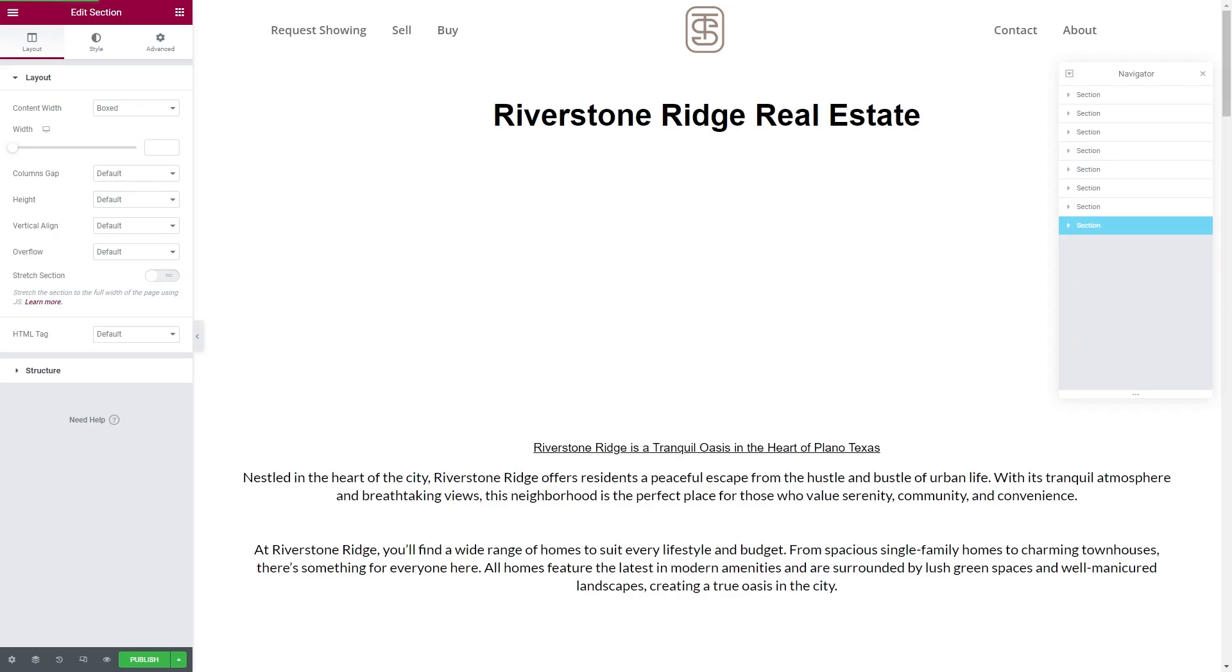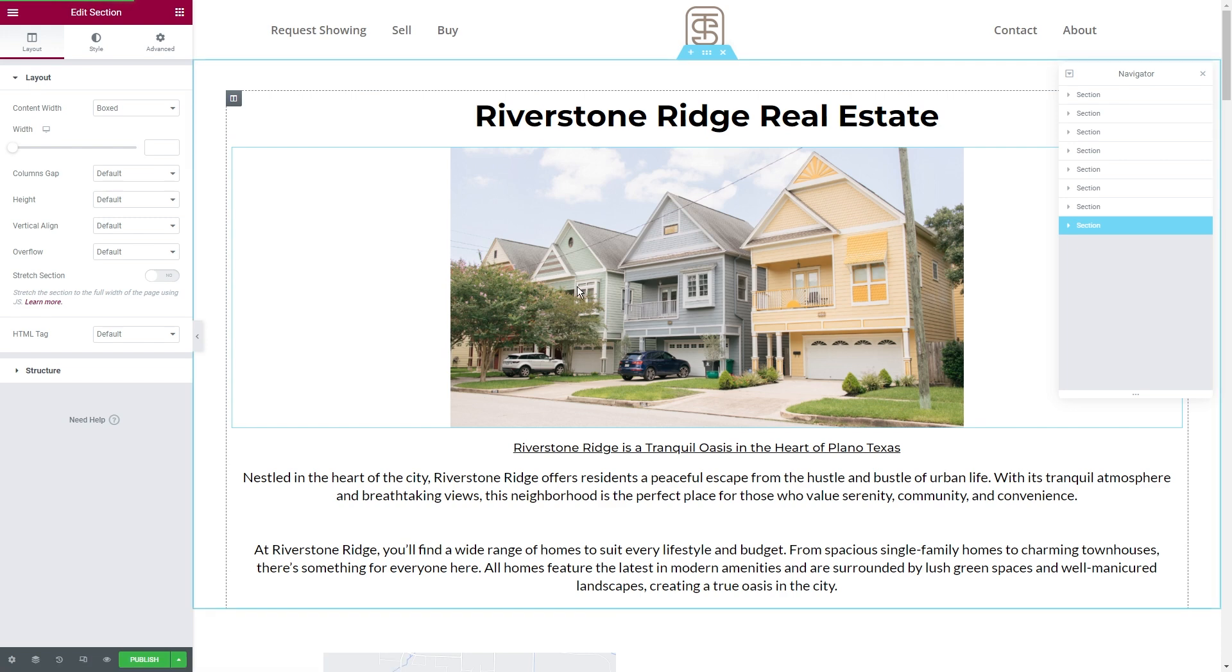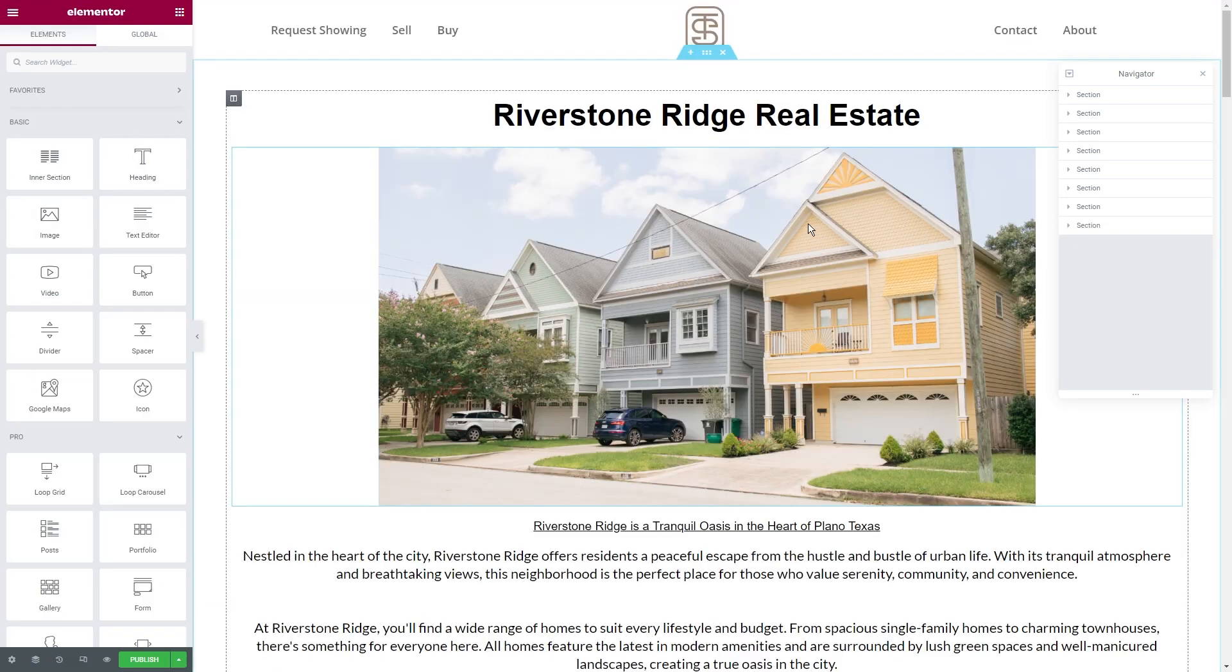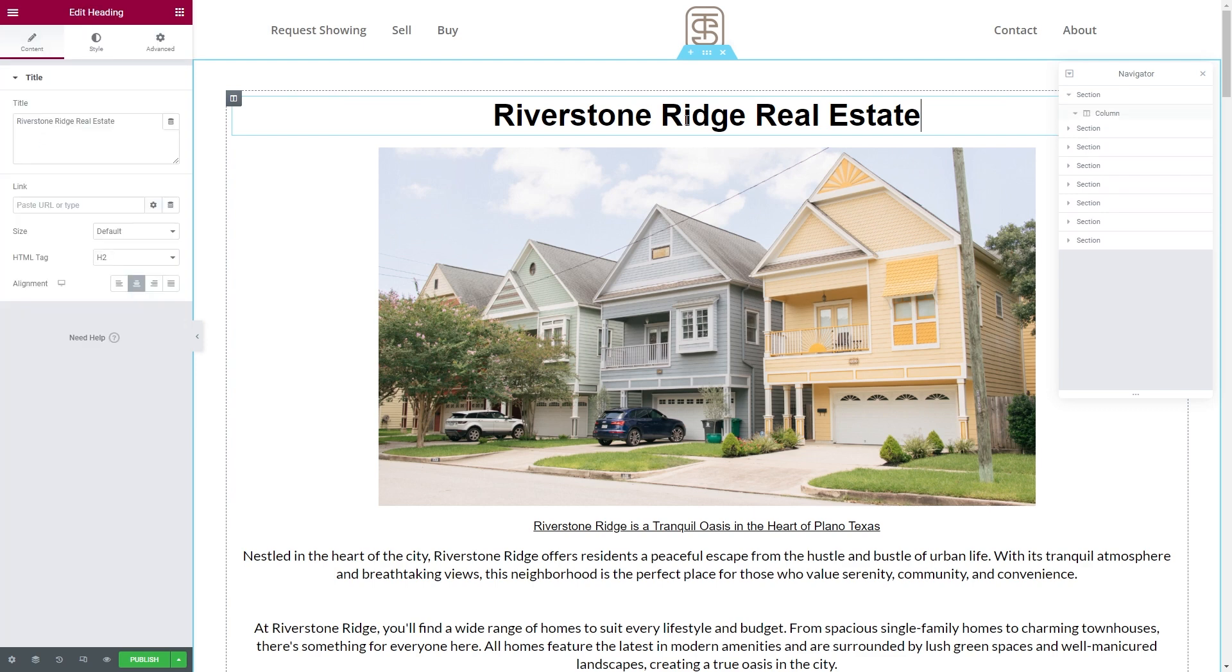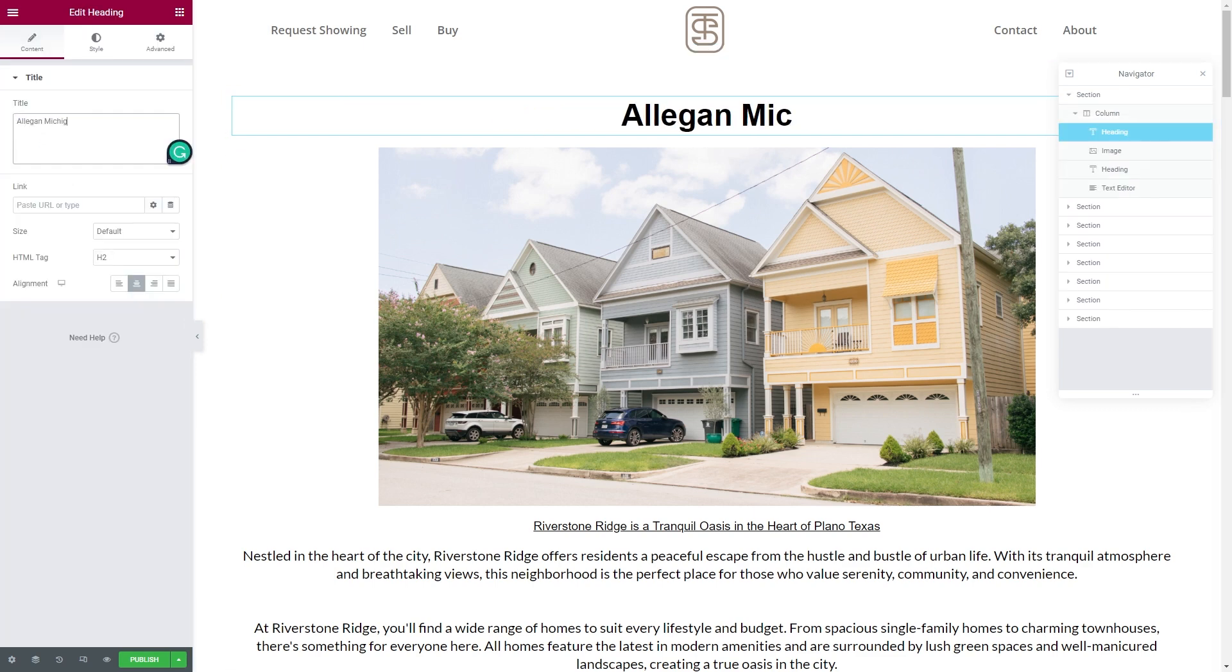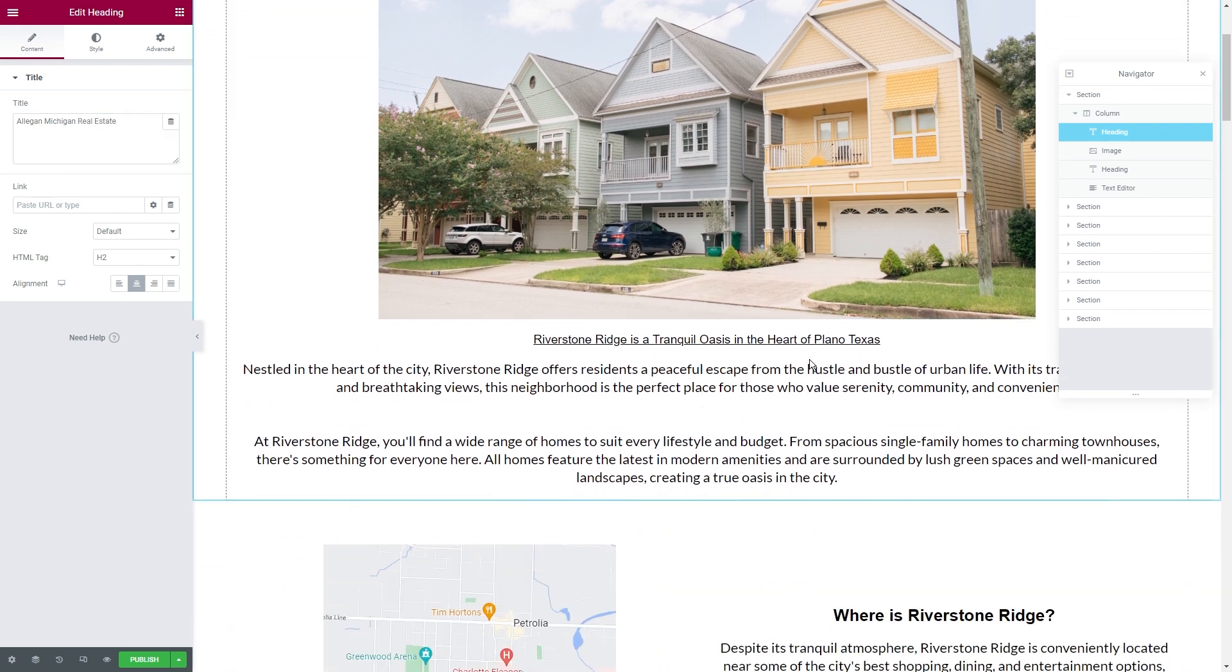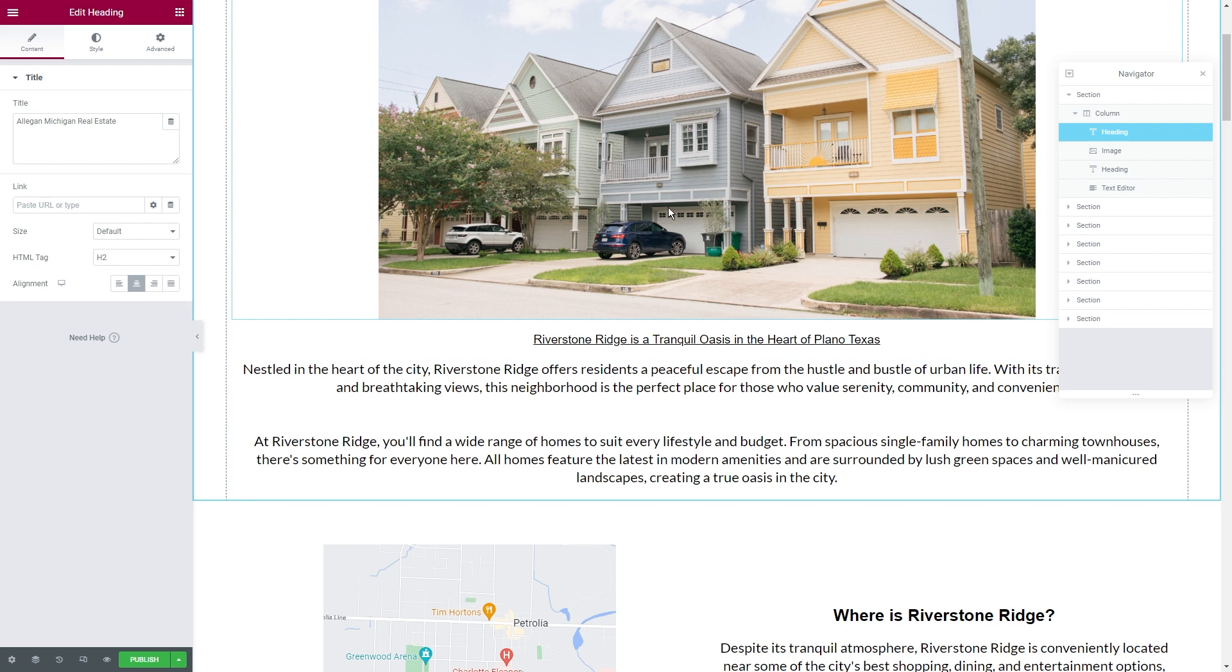All right, I've just selected the neighborhood template. It's going to give me the Riverstone Ridge neighborhood template. Now, because we're doing Allegan, Michigan, we're just going to go up here. We're going to click that right over here. Something like this. And then we're going to use ChatGPT to actually write all of our content. And for the sake of doing this video, I'm not actually going to worry about the pictures right now.